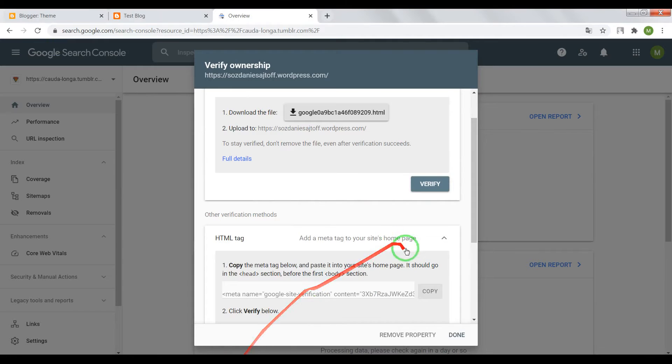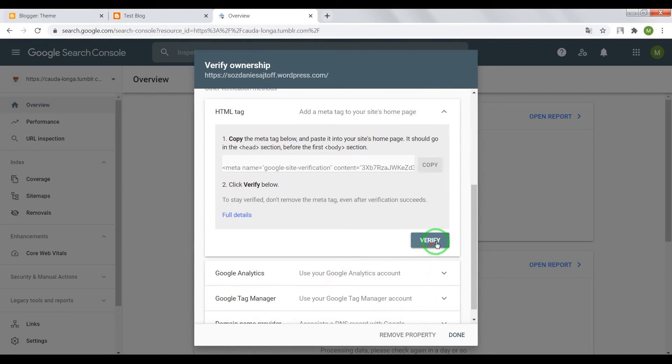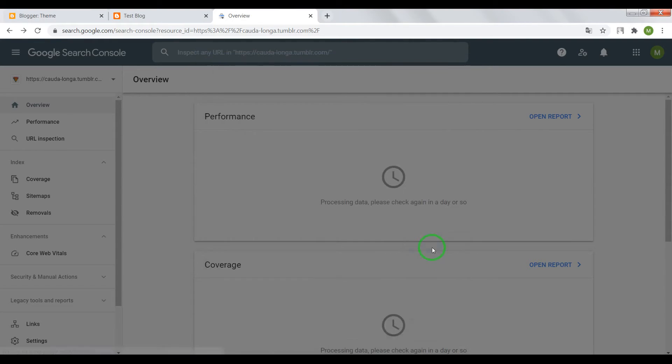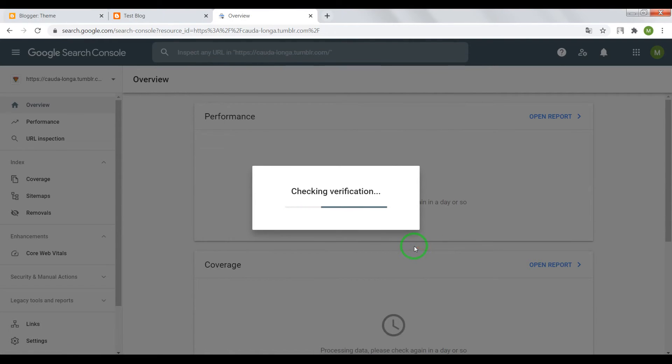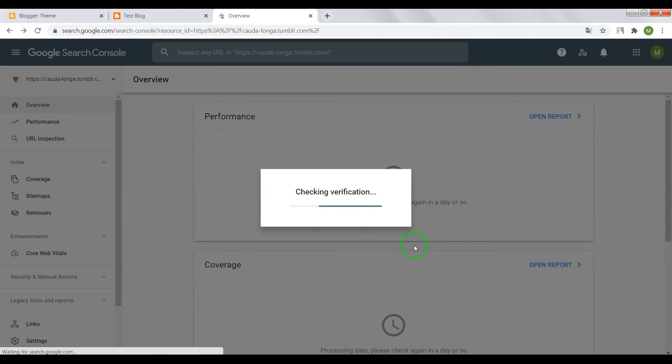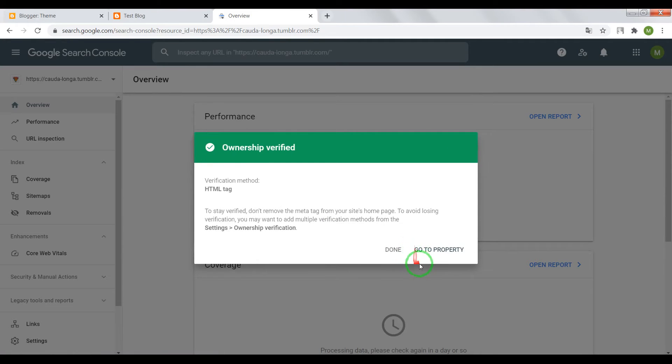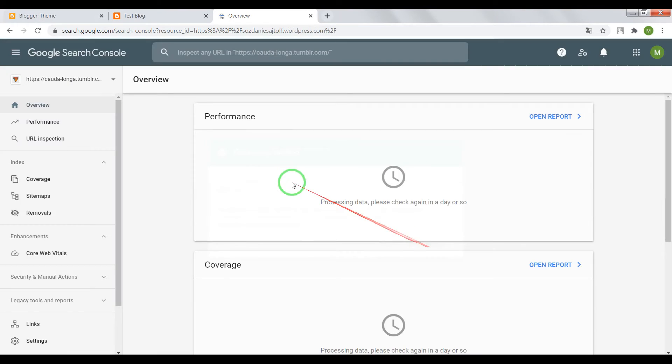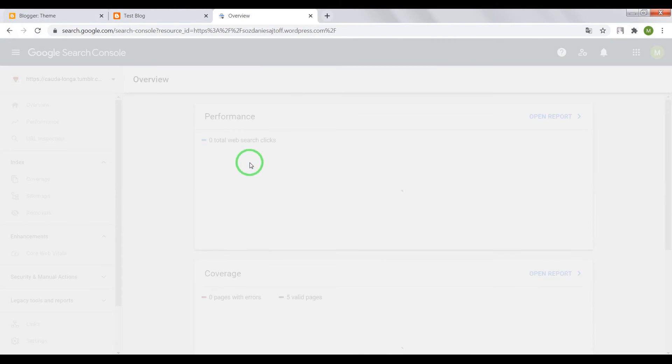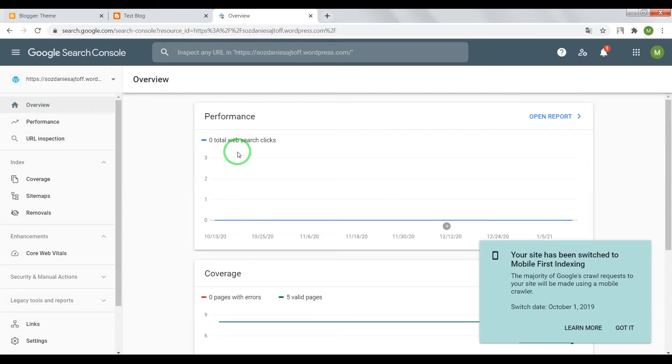And click on Verify. Great, now let's move on.